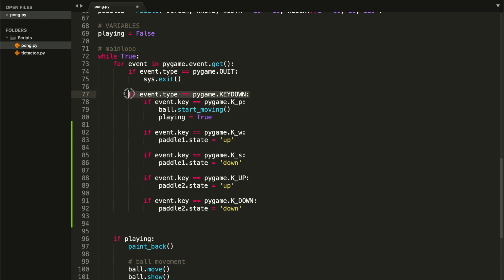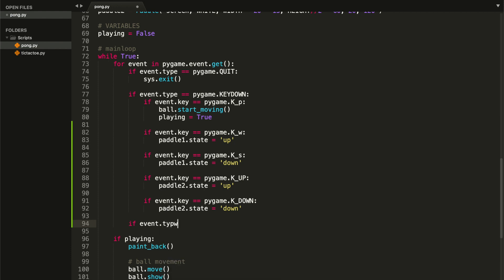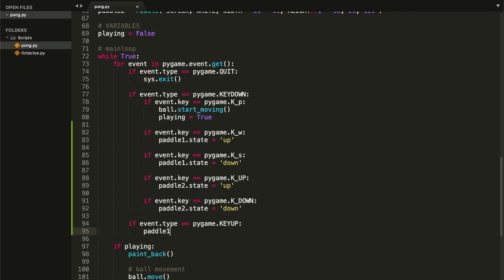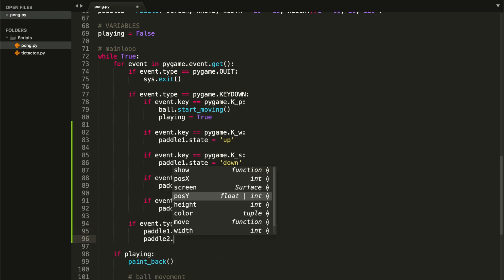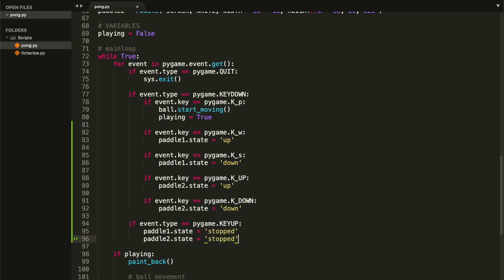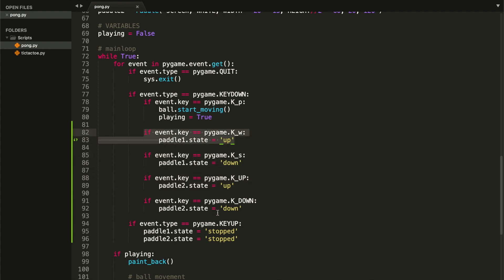Before actually moving our paddles, go outside the key-down if statement and add: `if event.type == pygame.KEYUP`, set both paddles' state to stopped: `paddle1.state = 'stopped'` and `paddle2.state = 'stopped'`. We're basically saying that if the player is not pressing any key, both paddles should stop moving — that's what `pygame.KEYUP` checks for.